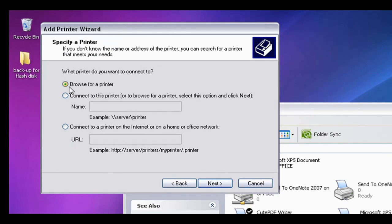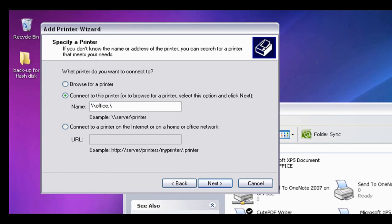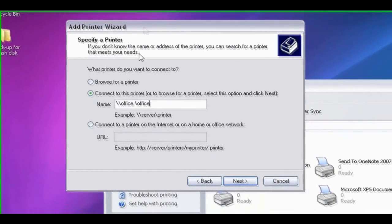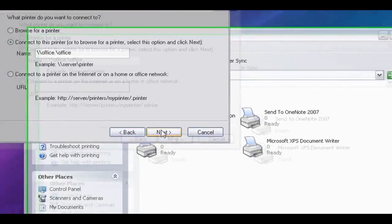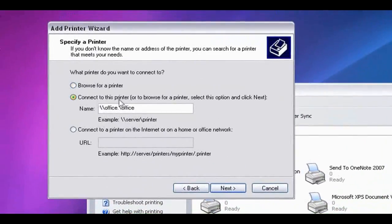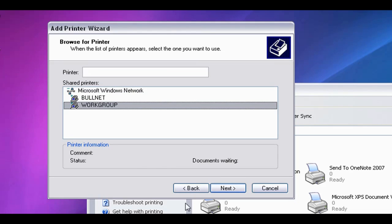Now there's two ways you can do this. You can either browse for it or you can click here. And if you know the name of the computer, you can type in slash slash name of your computer. So mine's Office. Then do another slash and then put the name of the printer. But if you do it this way, the chances are you'll probably get an error message that looks like this. So don't worry if you do get that. It's very common. So just then go click on here where it says Browse for printer. Click Next.